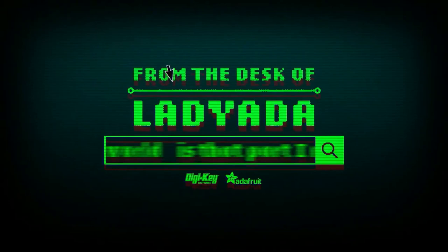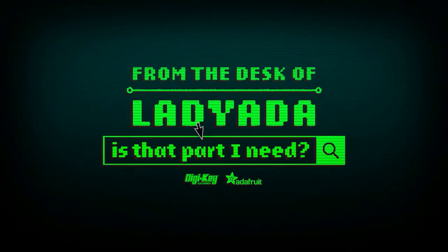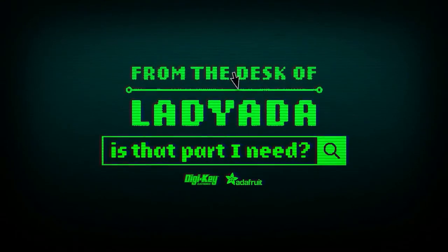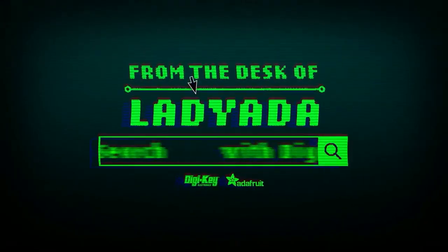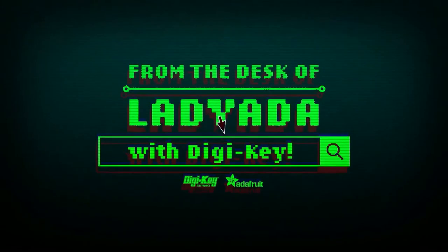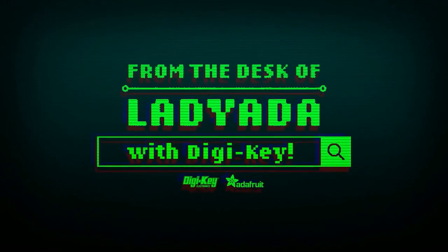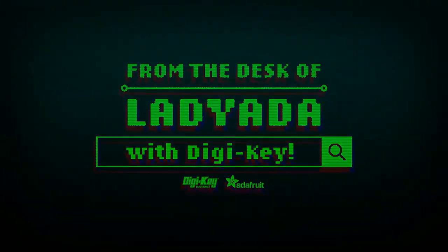Where in the world is that part I need? The Great Search with Digi-Key. We'll be right back.